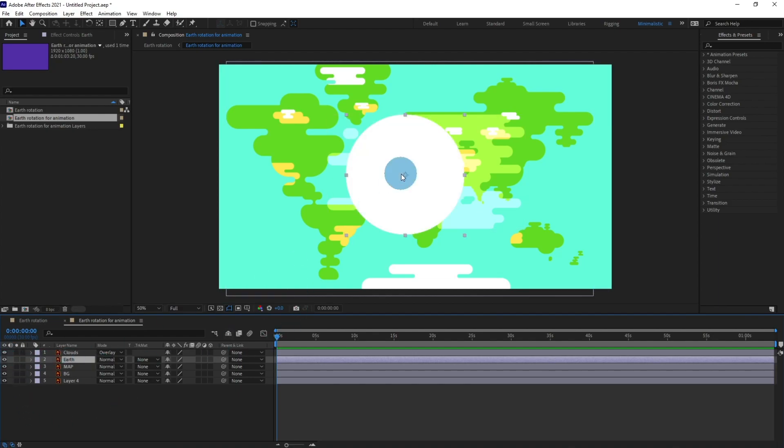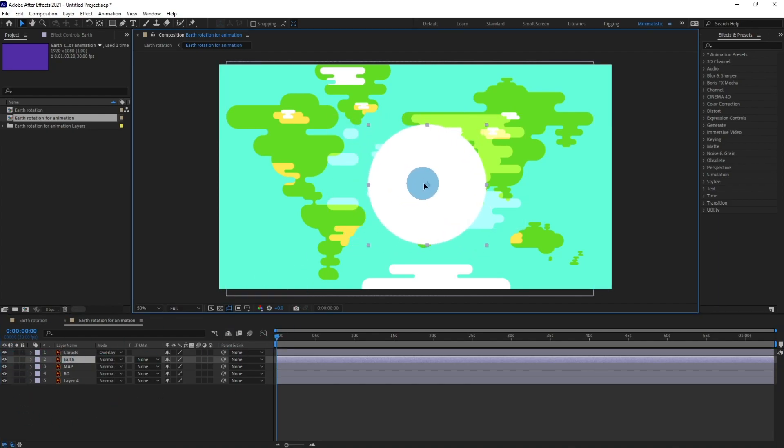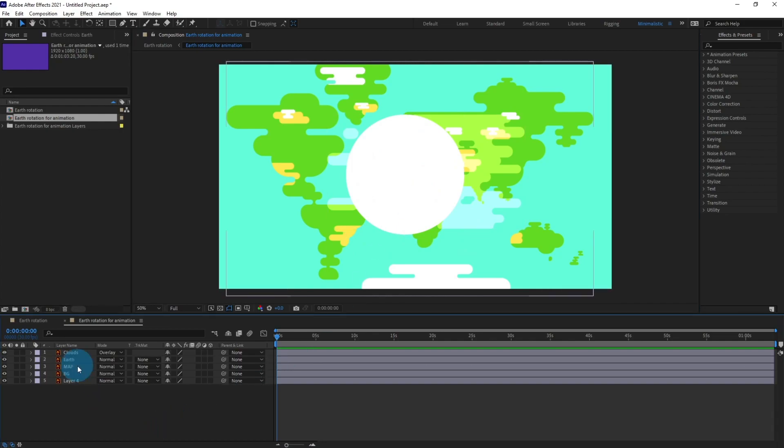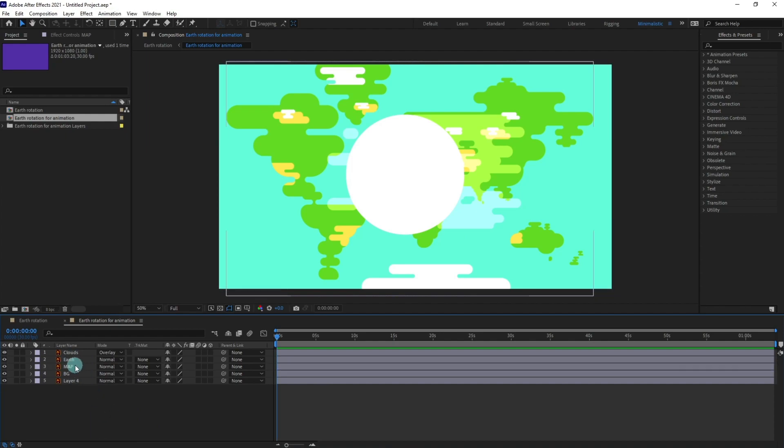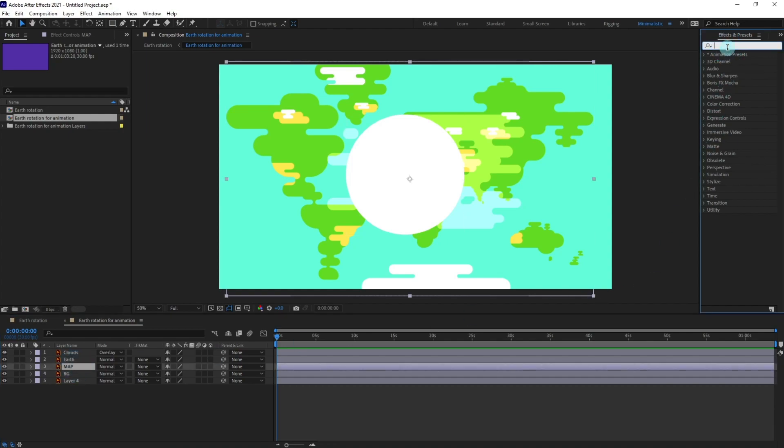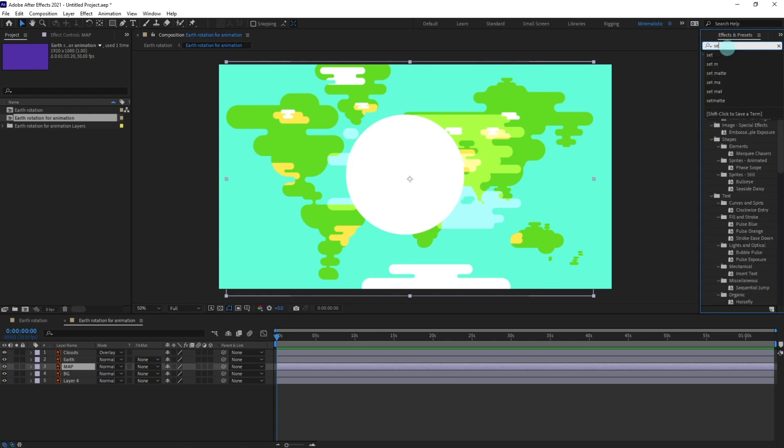So we are going to use this layer for applying matte for our earth. So this is the world map and we are going to apply set matte on it. I'm going to select the map layer and turn on the effects and presets panel and type in set matte.